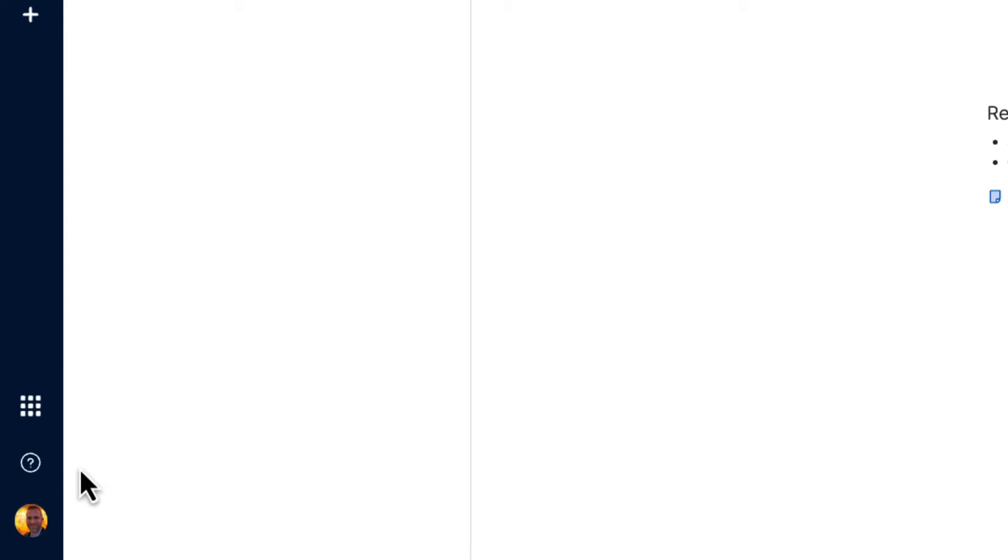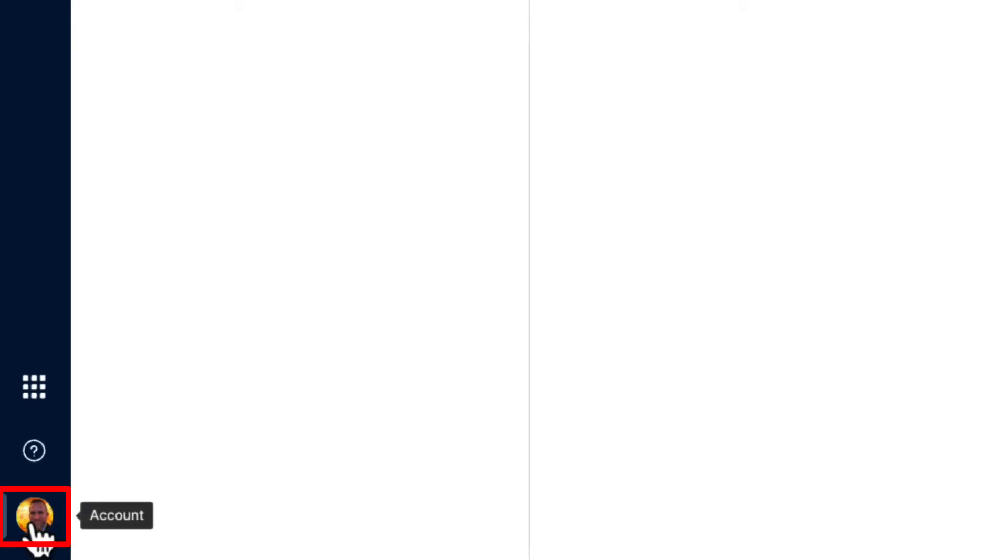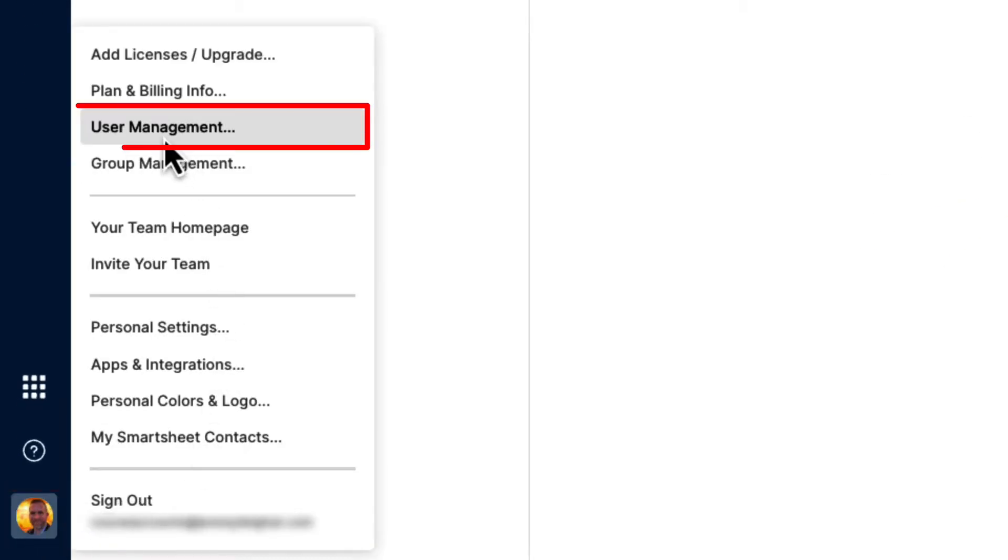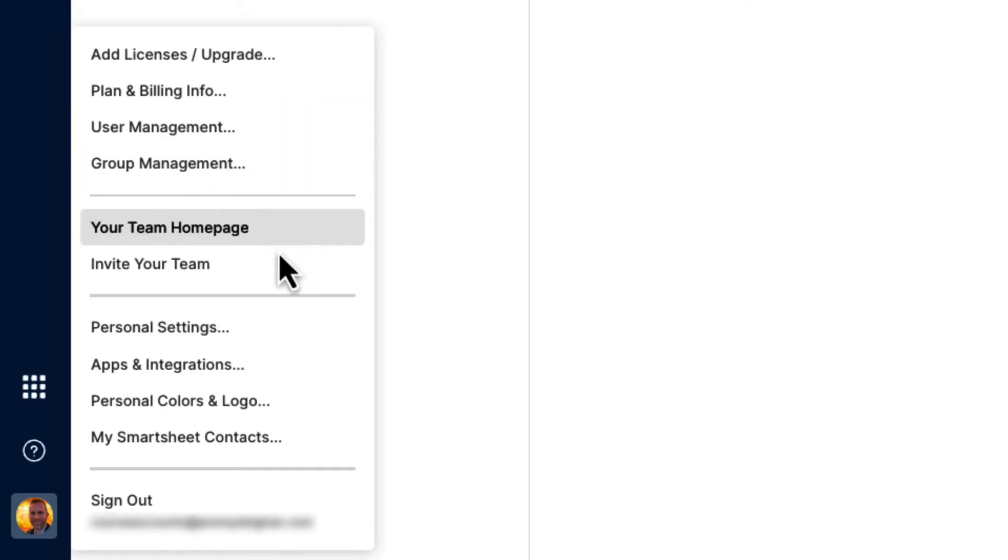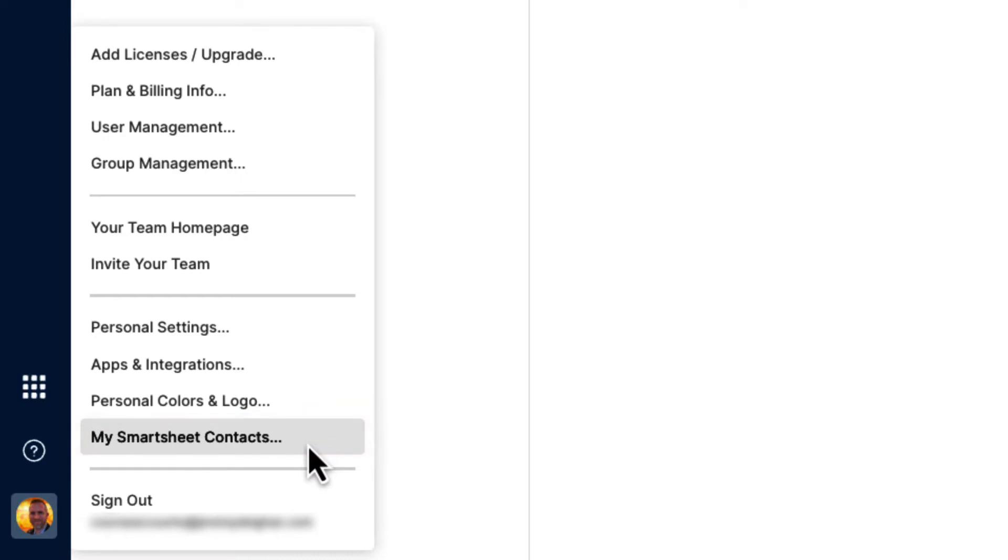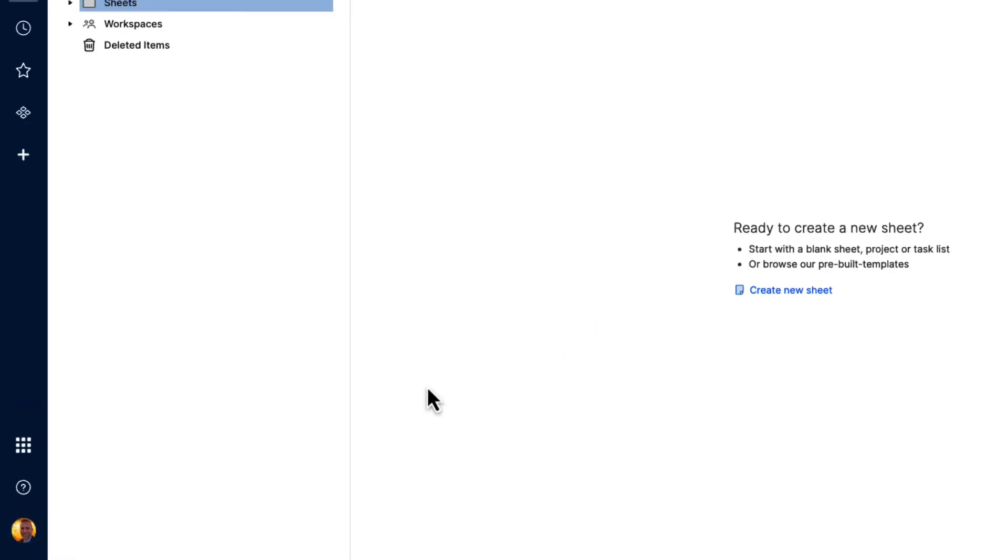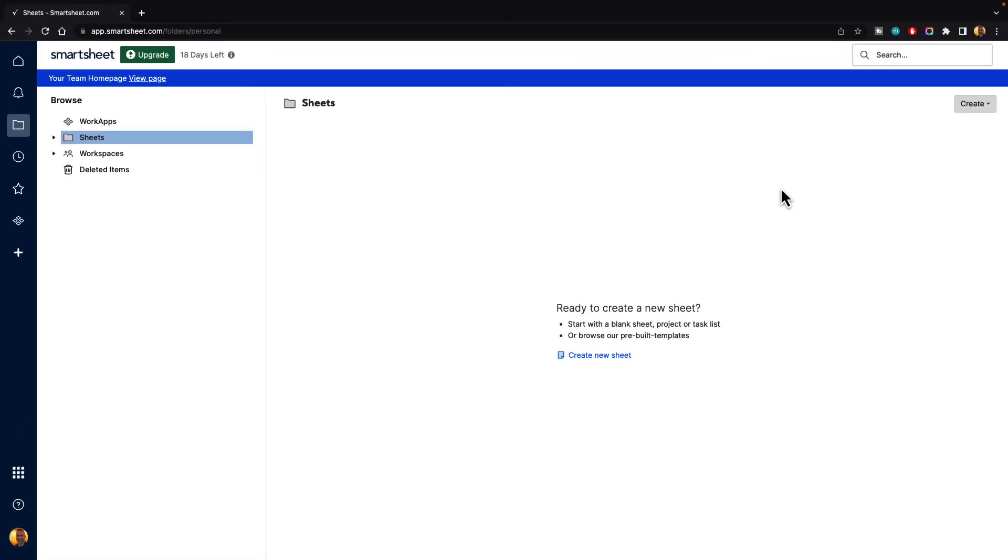If you go down to your account icon in the bottom left-hand corner and click on that, you will see that we have user management. This is where we'll manage our users and you have My Smartsheet contacts. The contacts are private to you and no one else in your organization or in your project or sheet will see these contacts unless you've shared them inside of one of the sheets. To see what this looks like, let's create a new sheet.